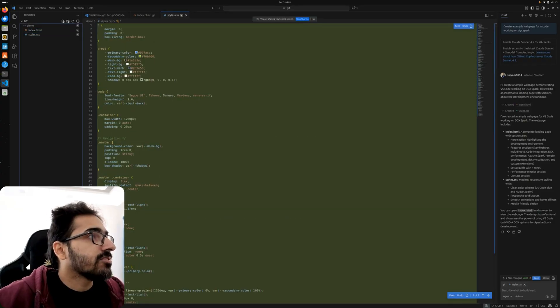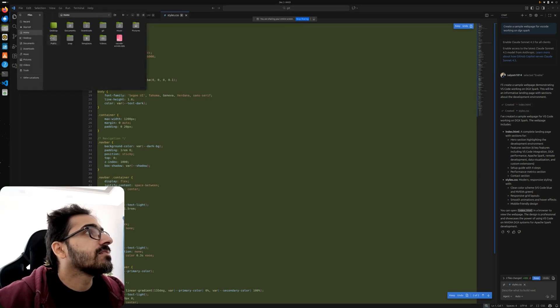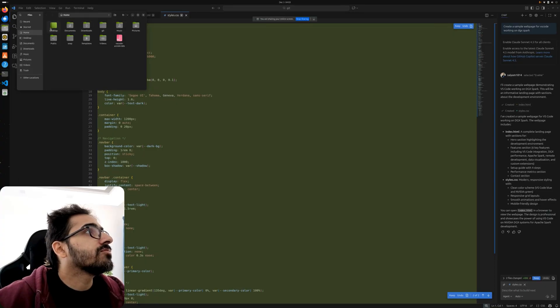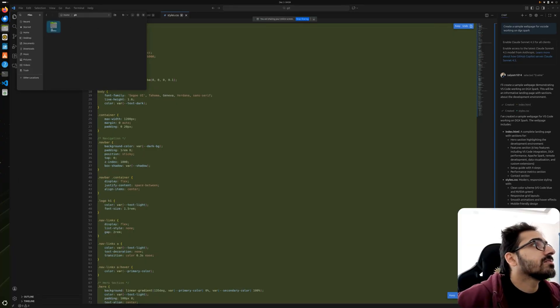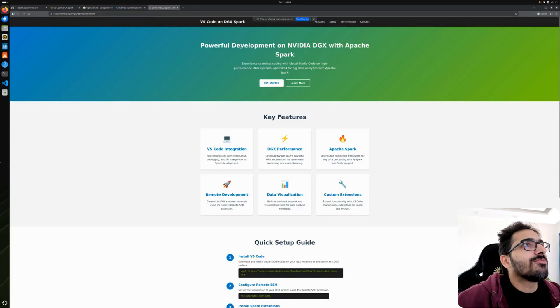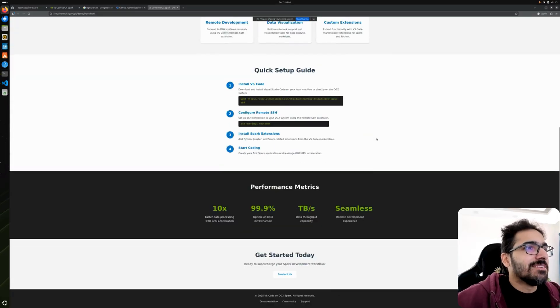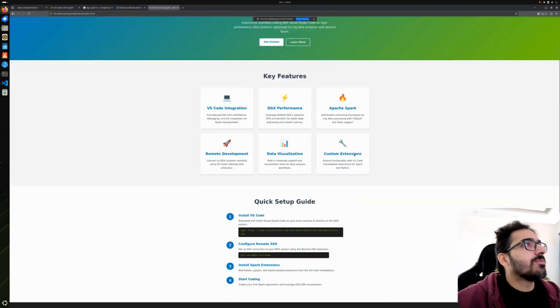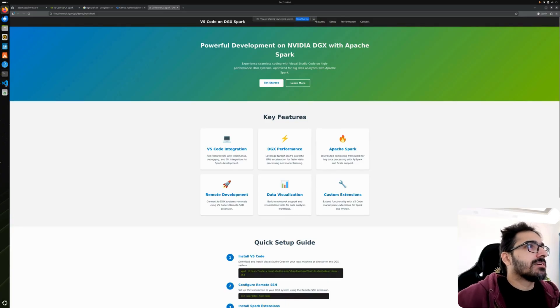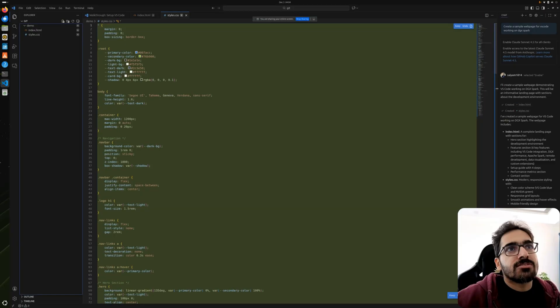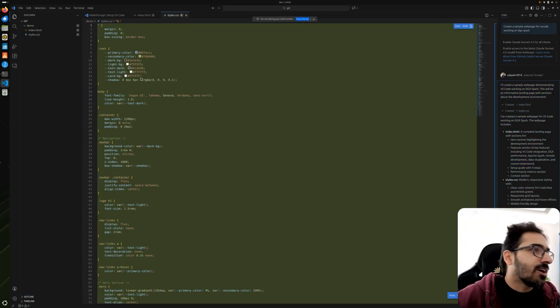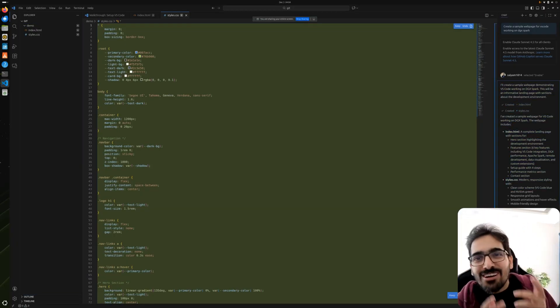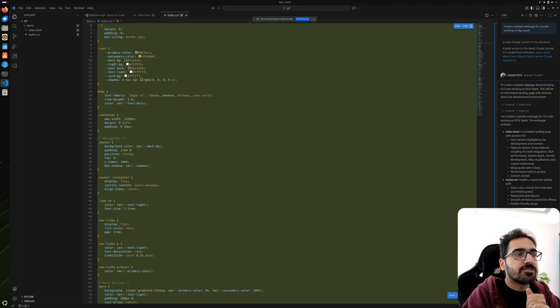We can actually open it. If we go to files and if we go to git demo index.html - wow! Powerful development on NVIDIA DGX with Apache Spark. It took it in a different way, anyways. Our VS Code is working, we have configured the Copilot, our Copilot is working. You can see it already created some stuff for us and we can now code our stuff.